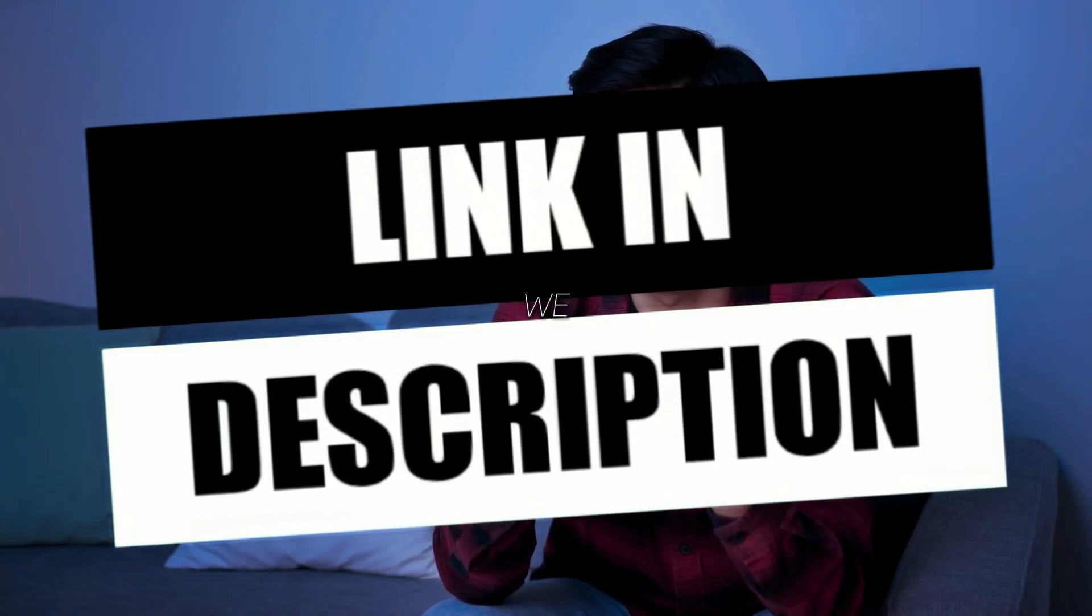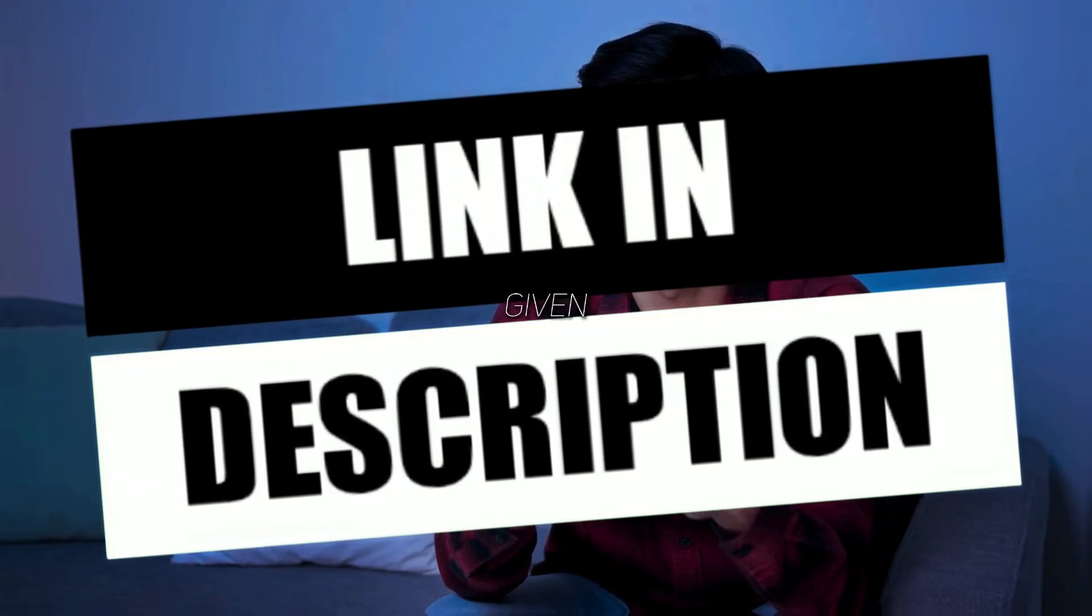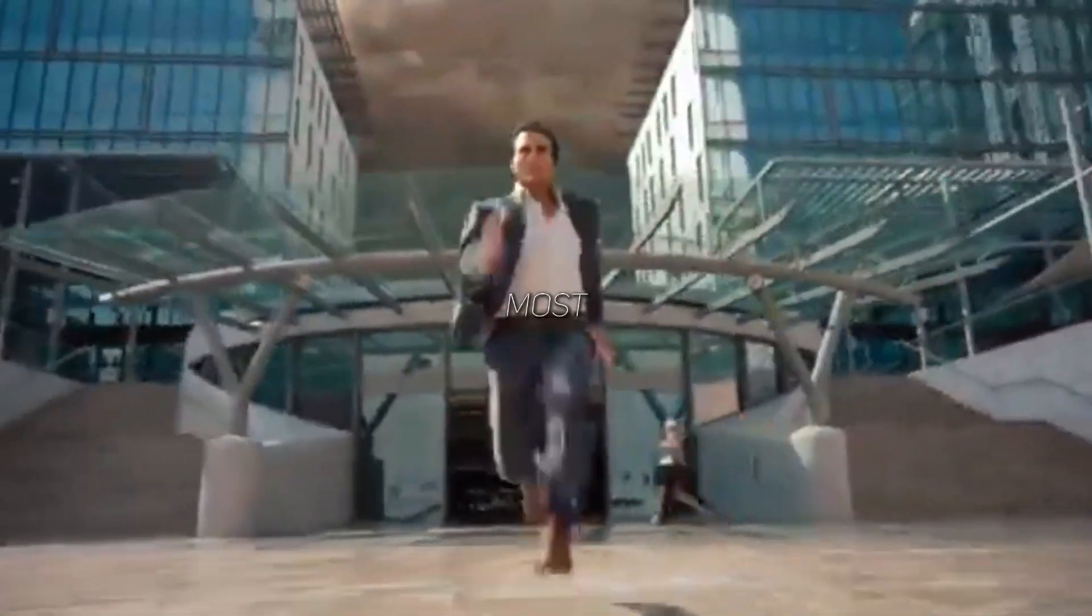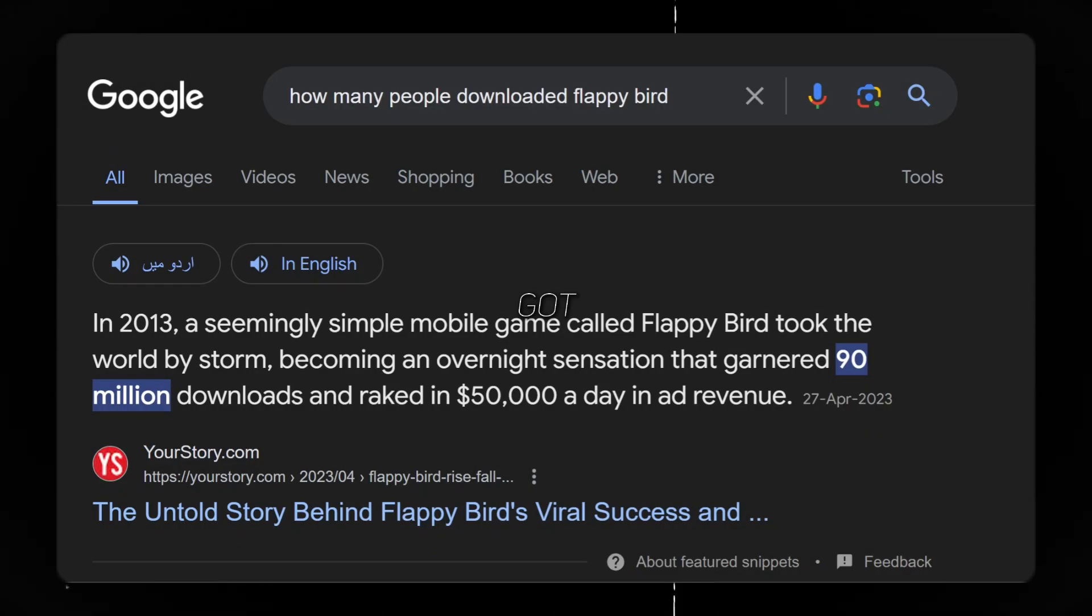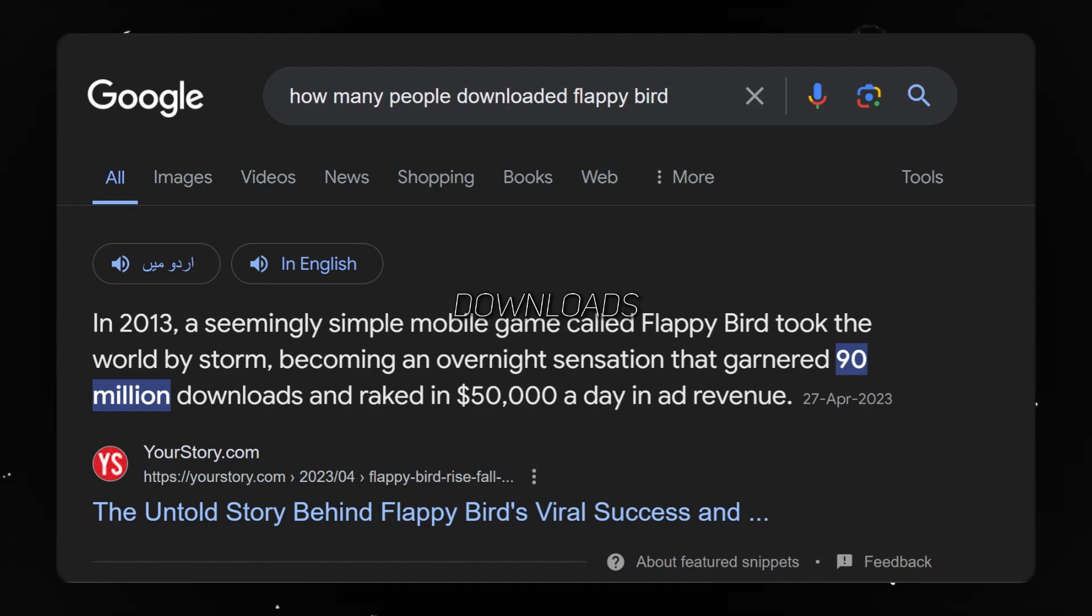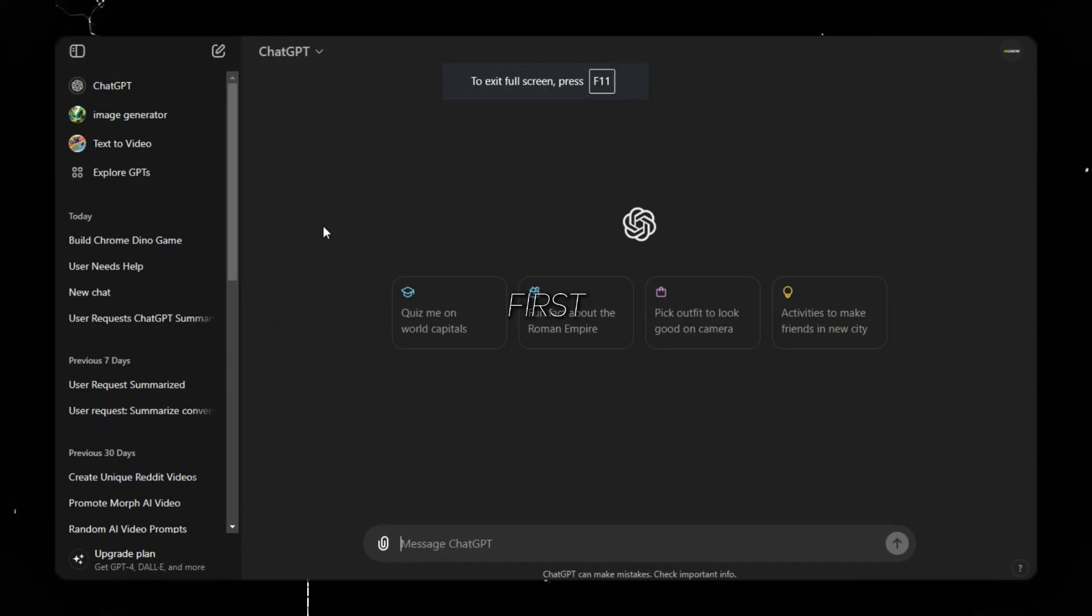If you want to play it, the link to the game that we are going to create is given in the description. We are going to create the most popular game Flappy Bird, which got 90 million downloads in one day, but was removed. So let's start.